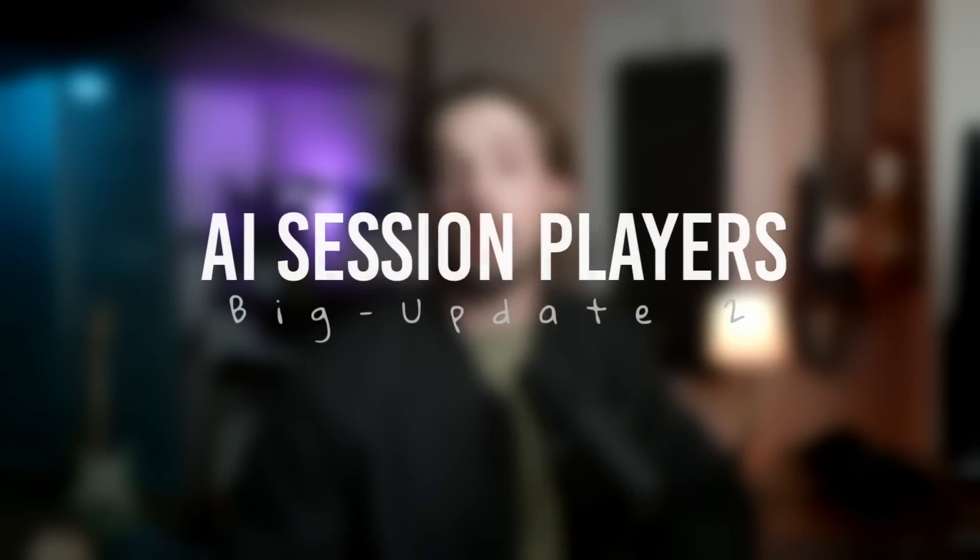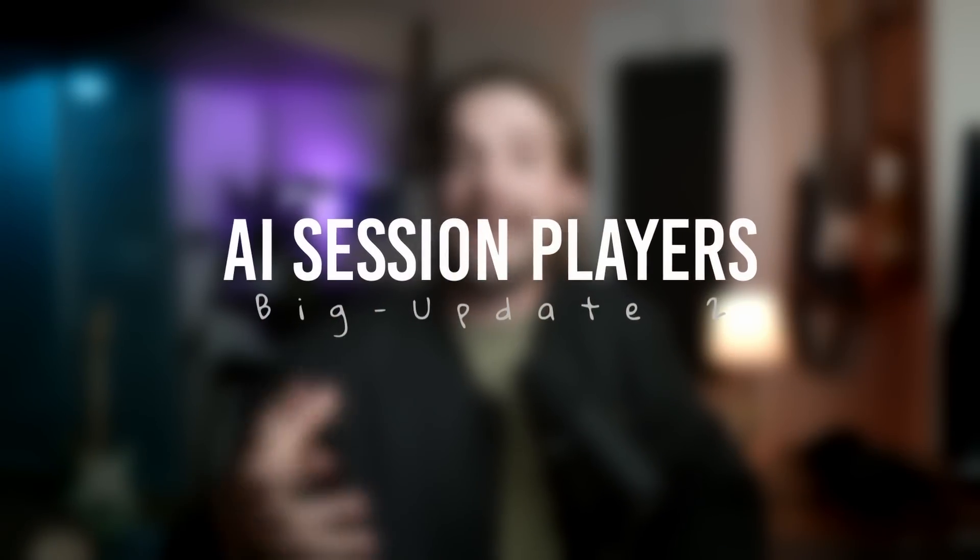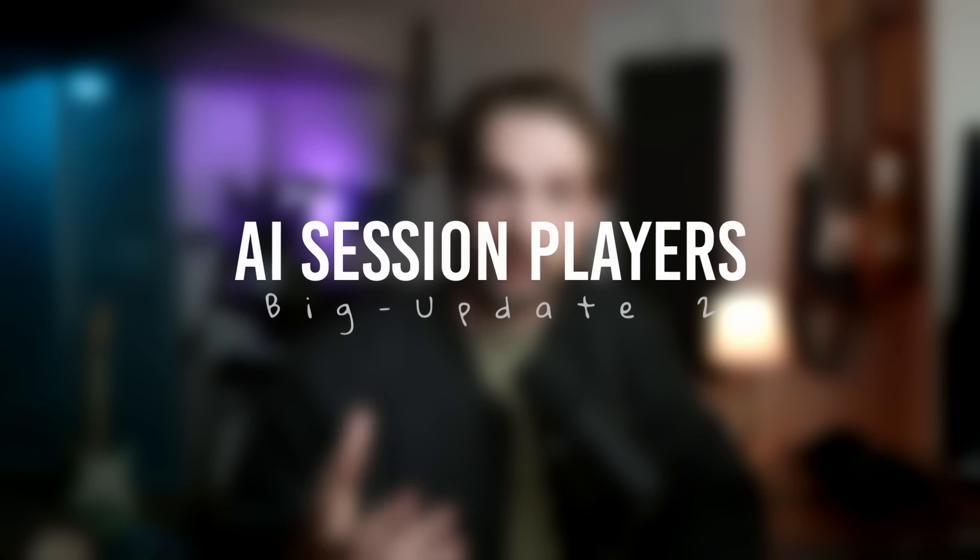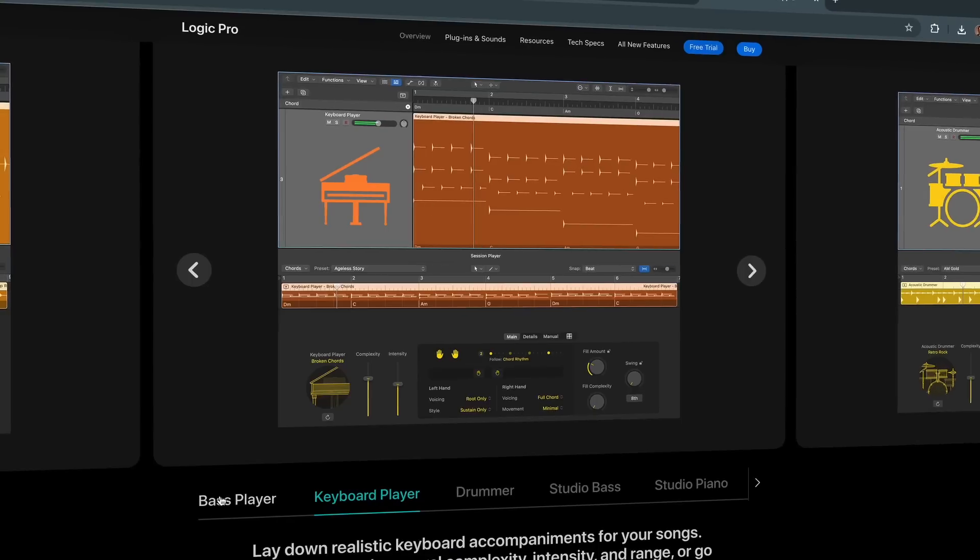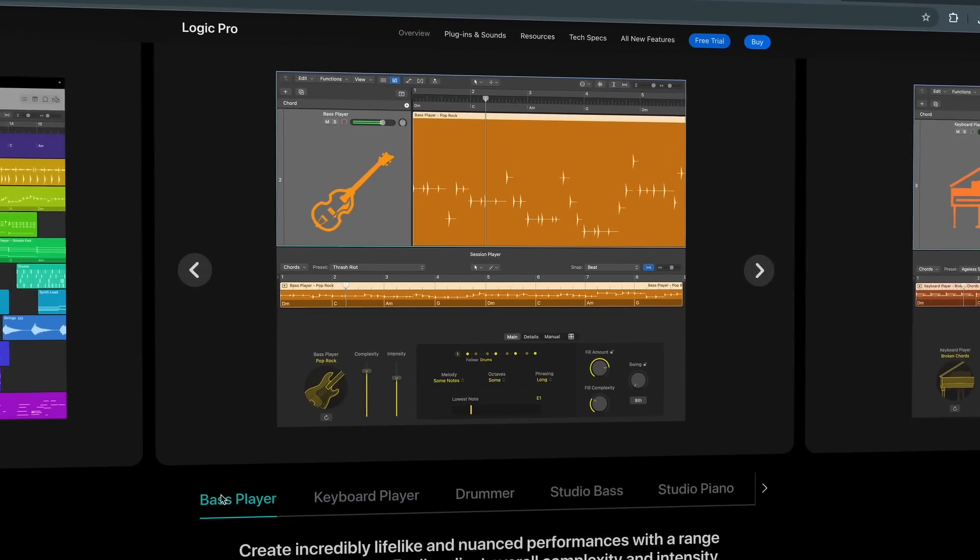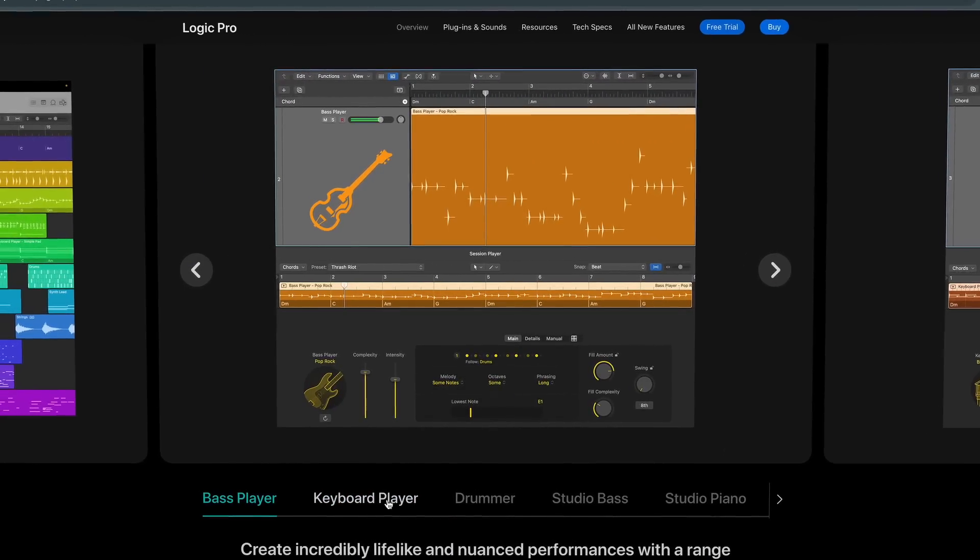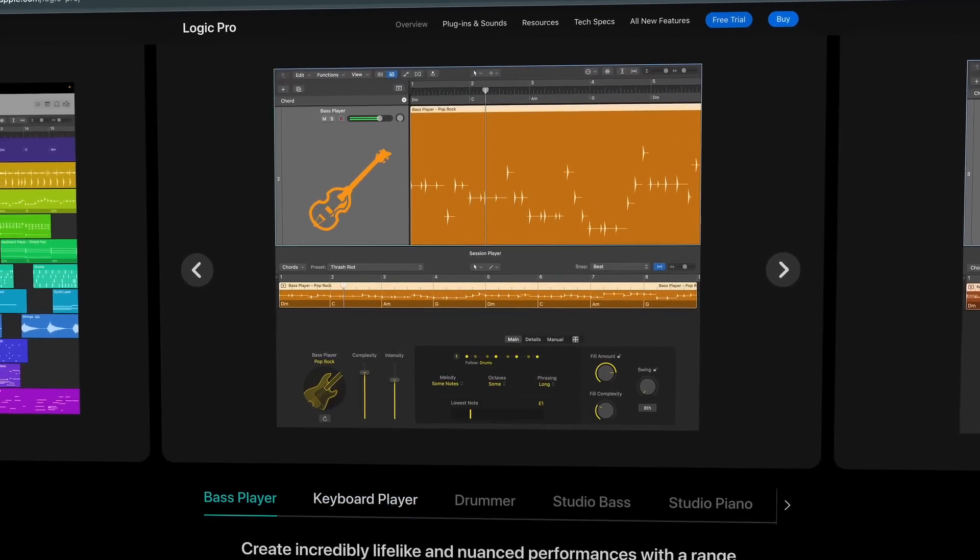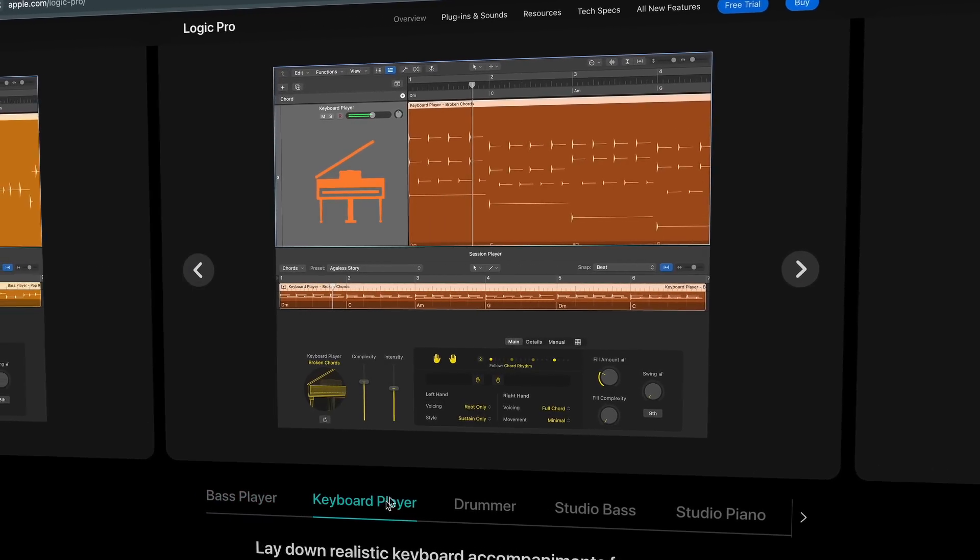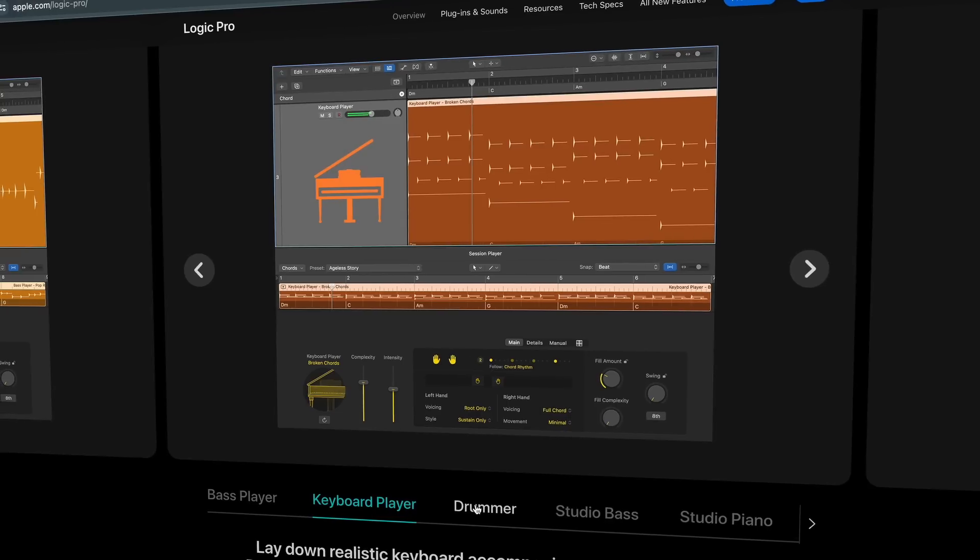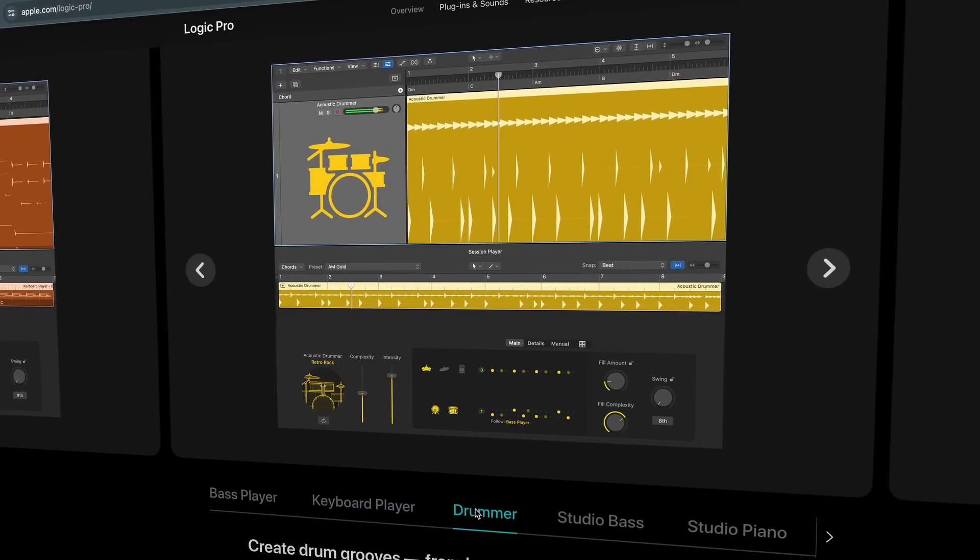Moving right along here, we're going to get into the main part of this Logic update, which includes AI studio session players. Logic has released an AI keyboard player, an AI bassist, and an updated AI drummer that will instantly create MIDI tracks of your song. Along with these new robot musicians, Logic has recorded six new basses to sample, finally, and three new pianos. Let's go.